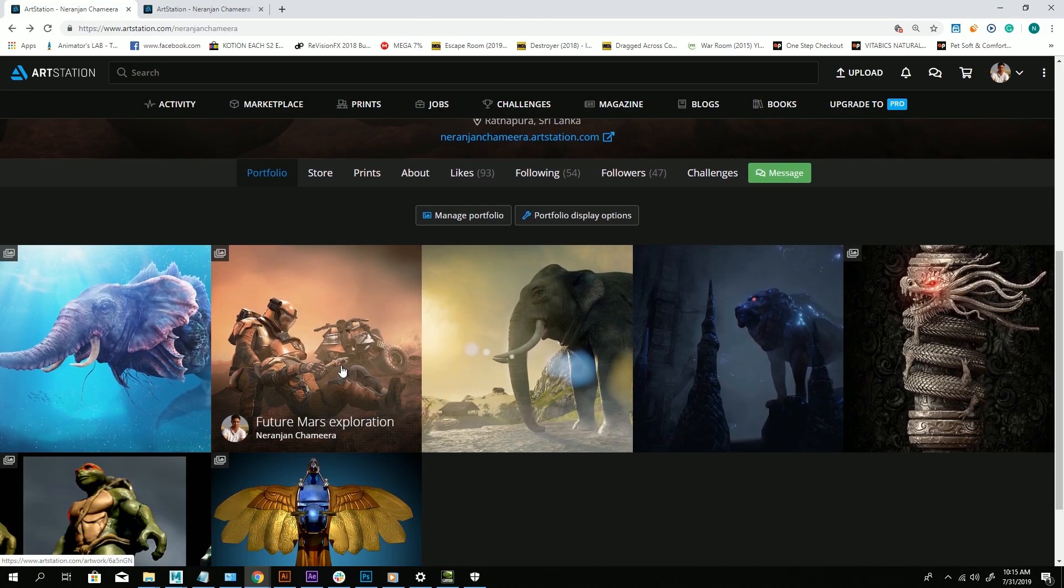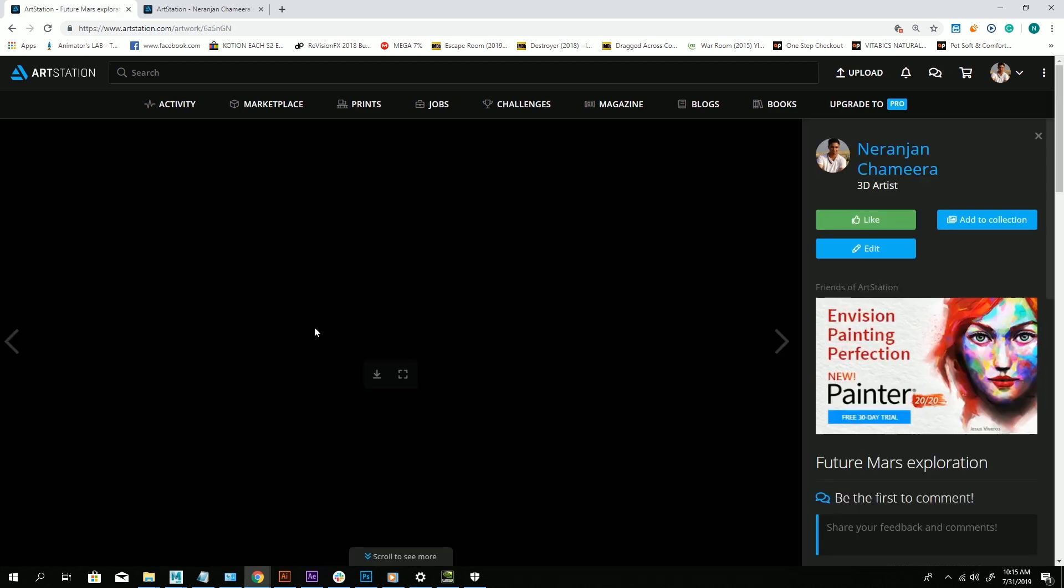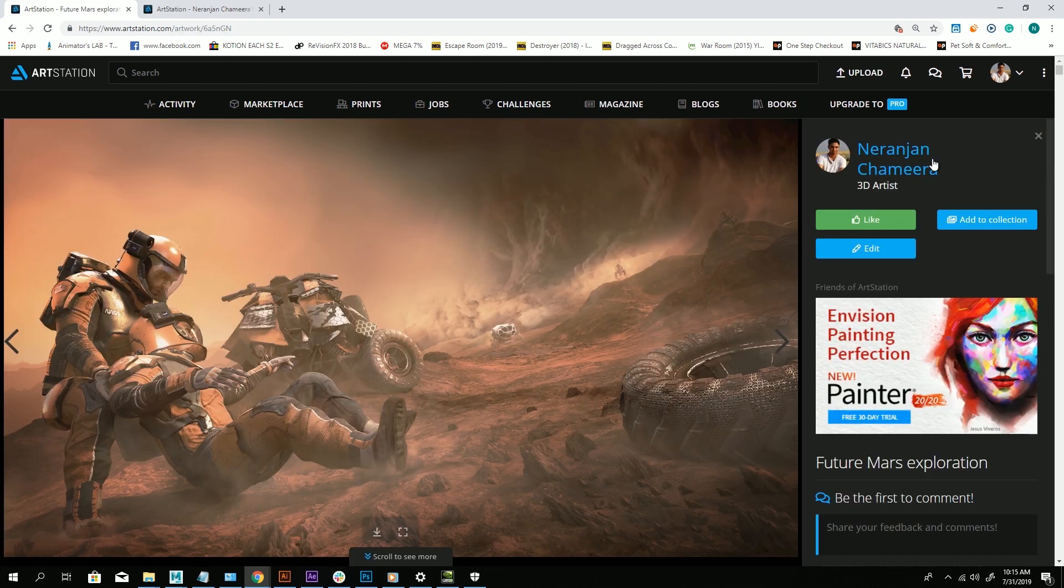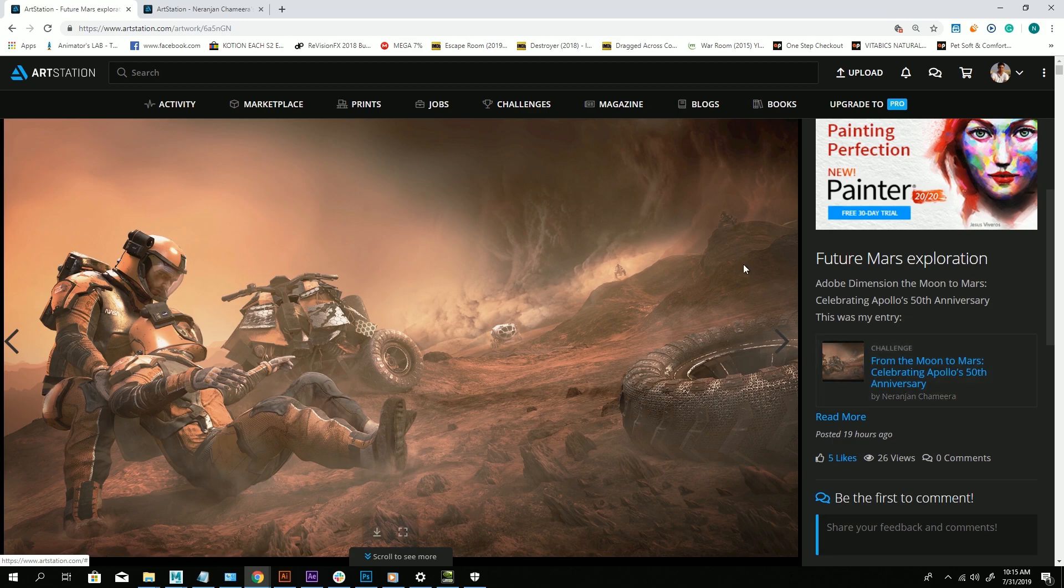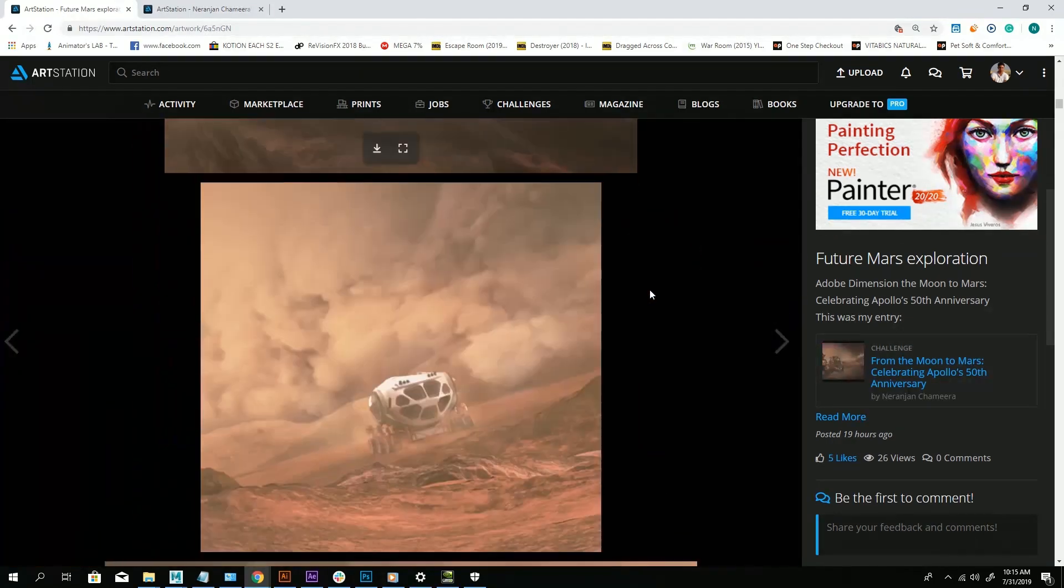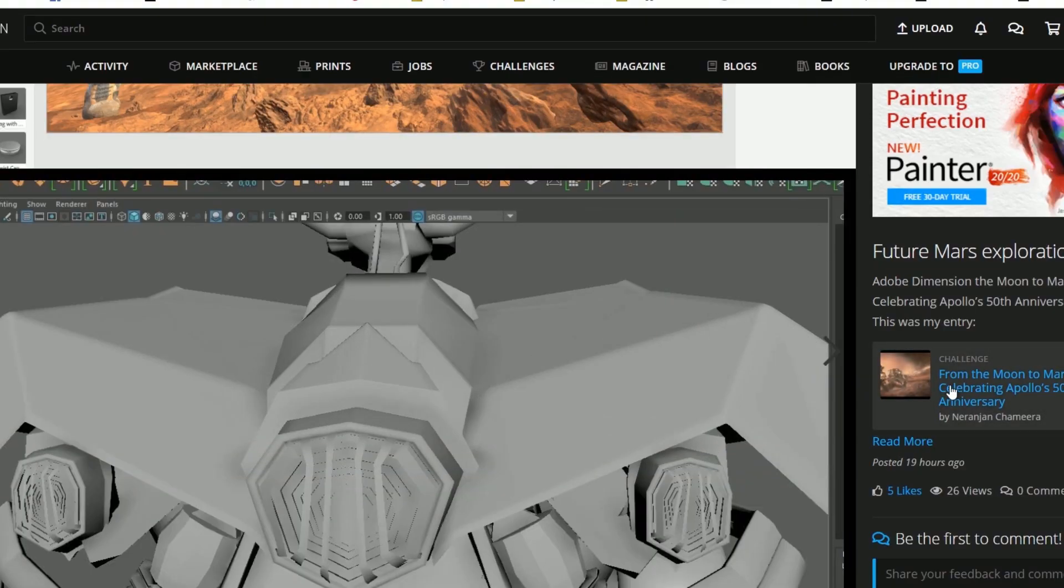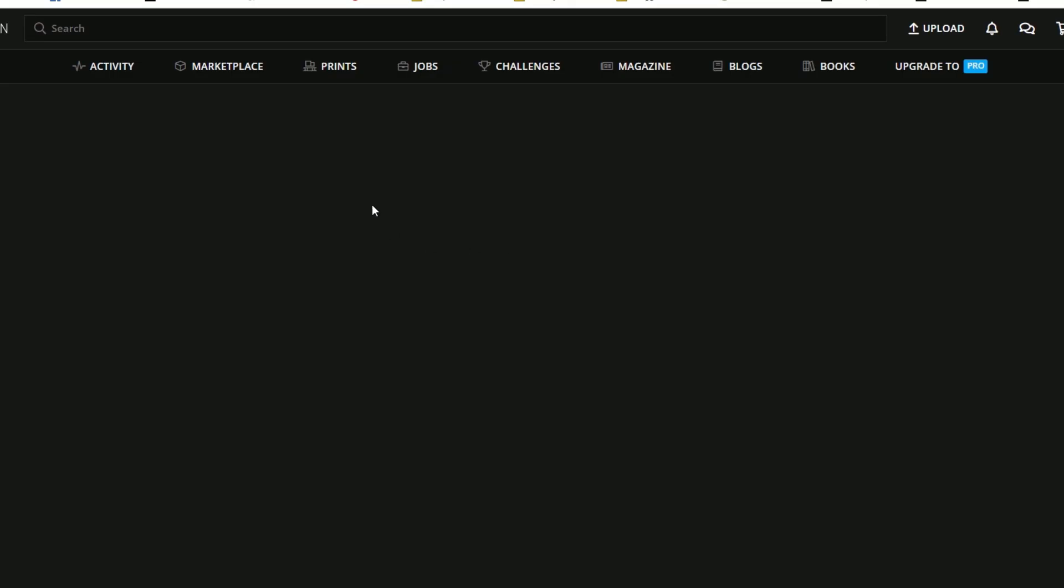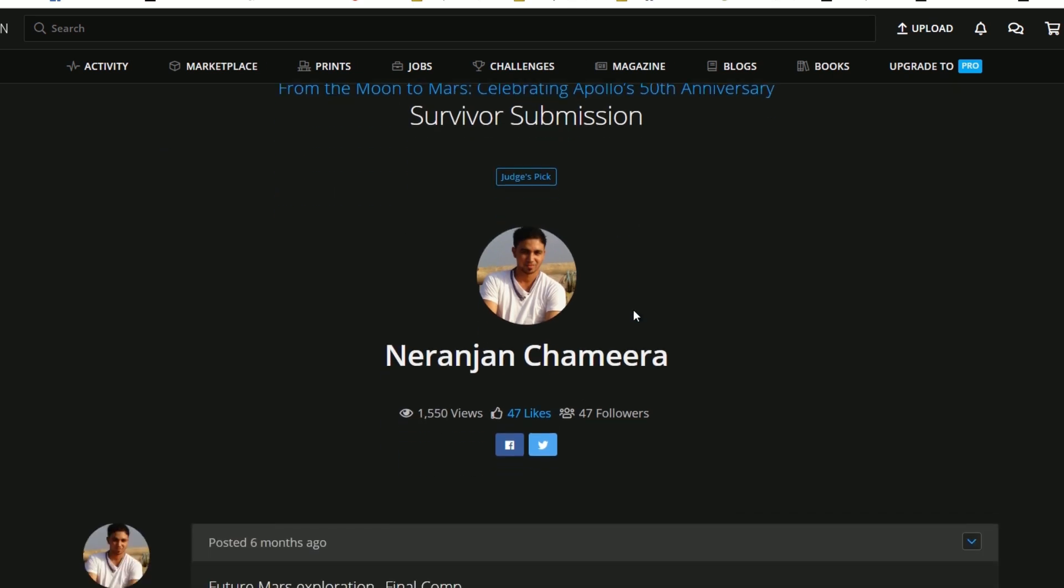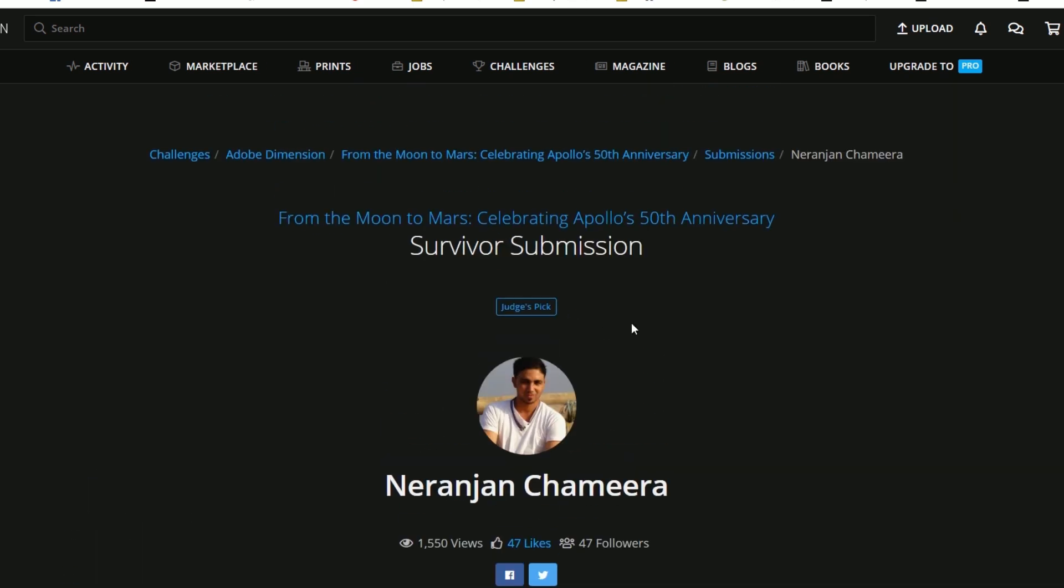This one is 'Move to Mars'. This is another project I did for a contest conducted by Adobe. I used Adobe Dimension for this rendering output and it was selected as an Adobe Judges' Pick.